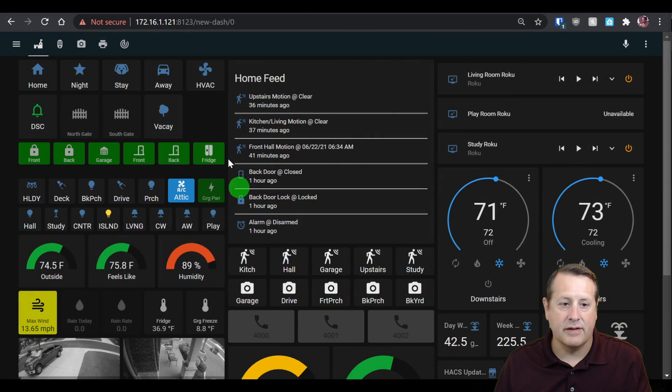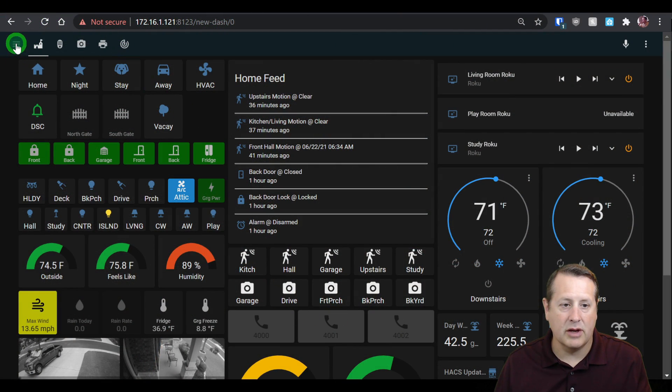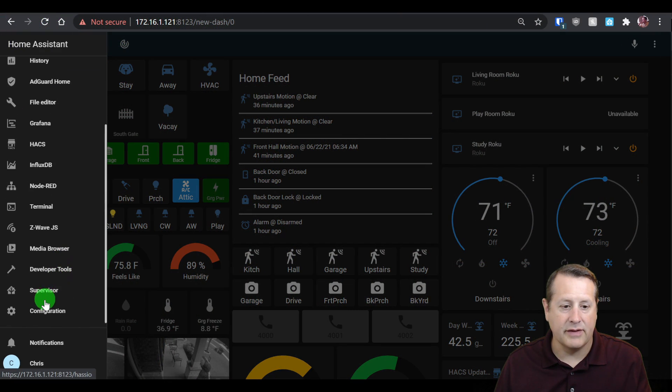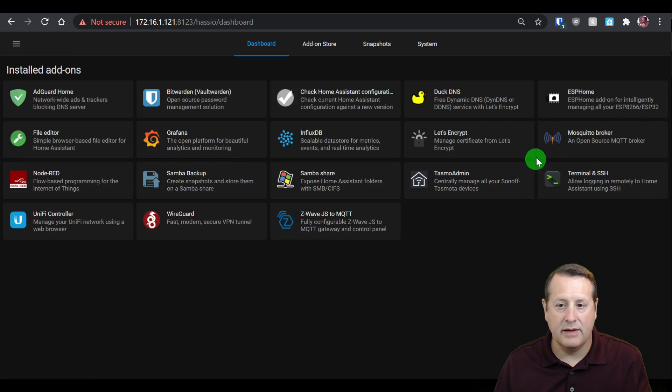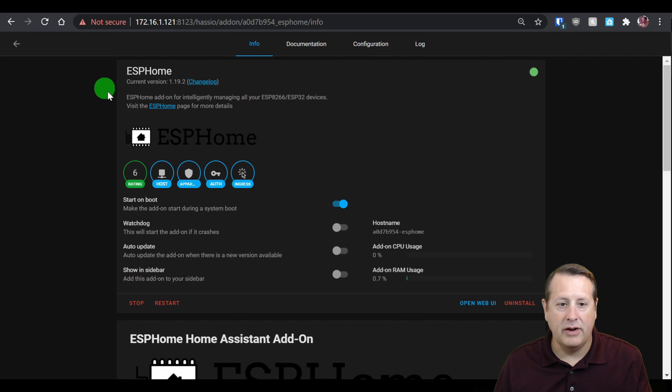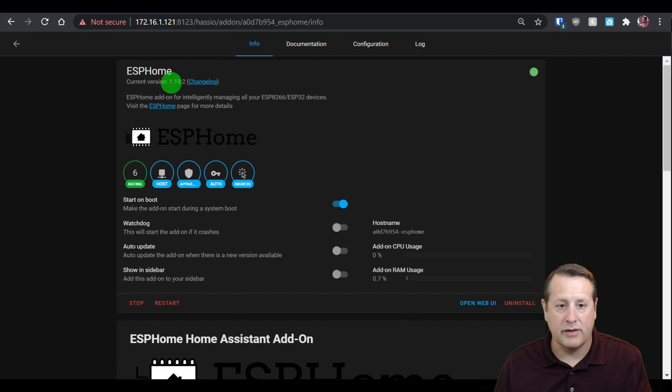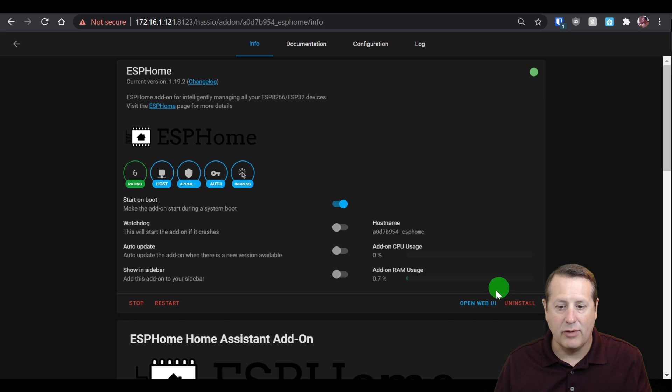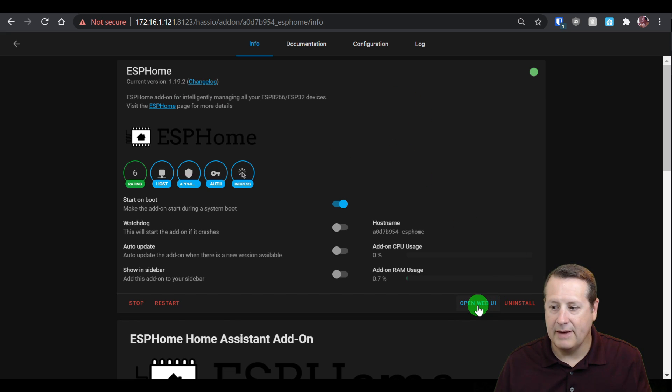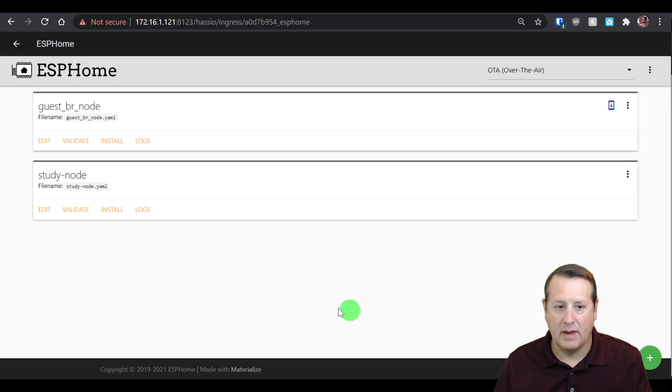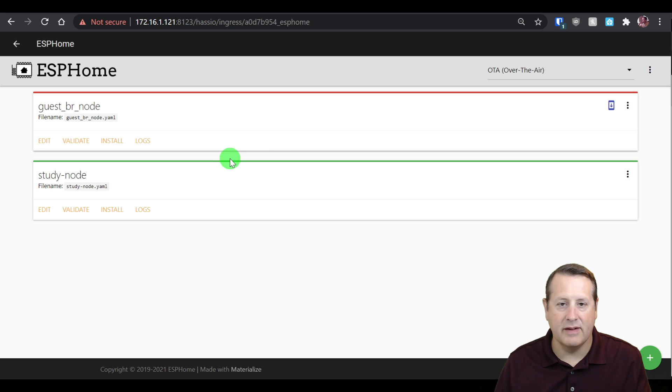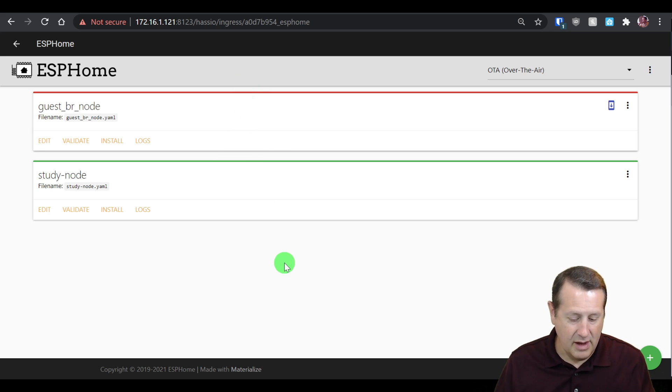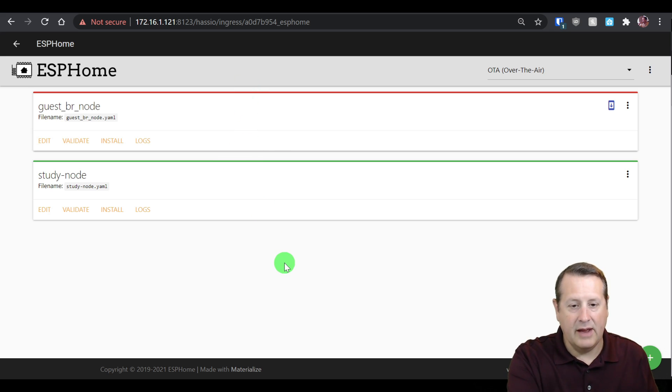Let's go into our Home Assistant server, and I'm going to go into Supervisor and ESPHome. You need to be on at least version 1.19 for this to work. I'm on 1.19.2, which is fine. I'm going to open the web UI. On the web UI, I've got a couple of nodes here already. The green bar means it's on the network and working, and this one means it's not. But what we're going to do today is add a new node.